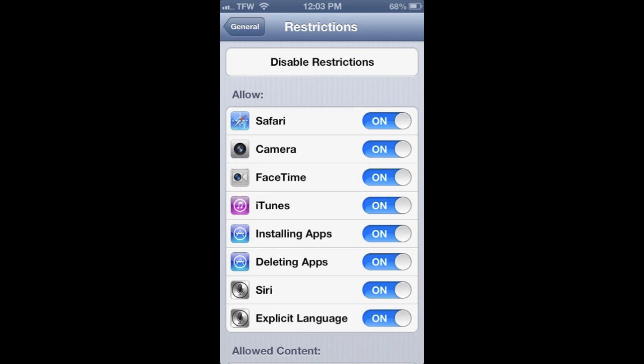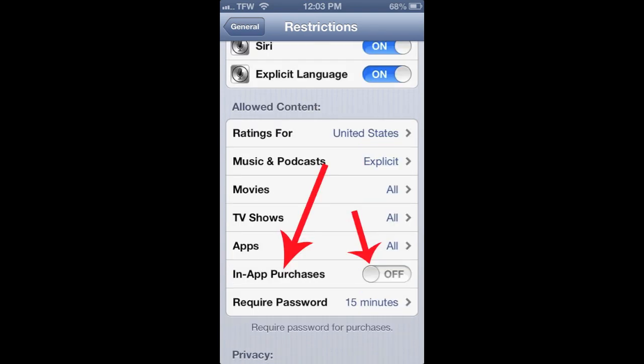Once inside, scroll down to the Allowed Content area. Click on In-App Purchases — yours probably says On; you want to turn that off. This is huge for anyone who has kids. You can get burned if you leave this on, because your small child could start purchasing things in apps and those fees can add up quickly. It's tricky because sometimes it looks like fake game money, but it's actually real money your kid is spending.